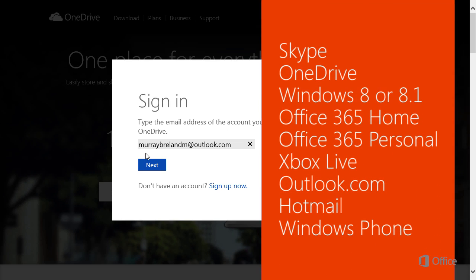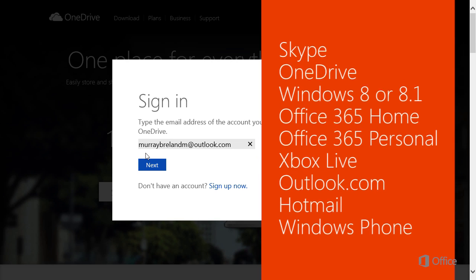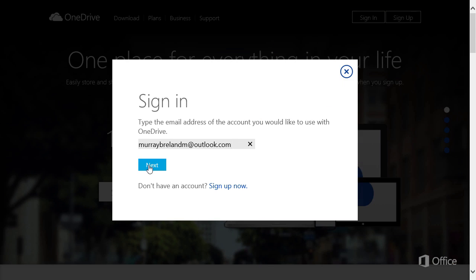Well, if you have any of these, you have a Microsoft account, and you can use that ID to sign in. Click Next.